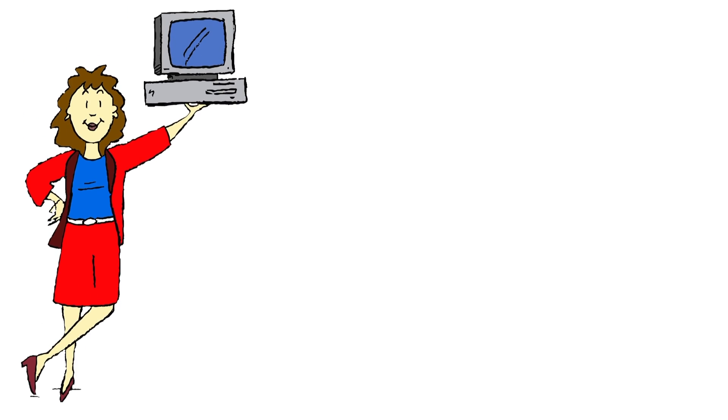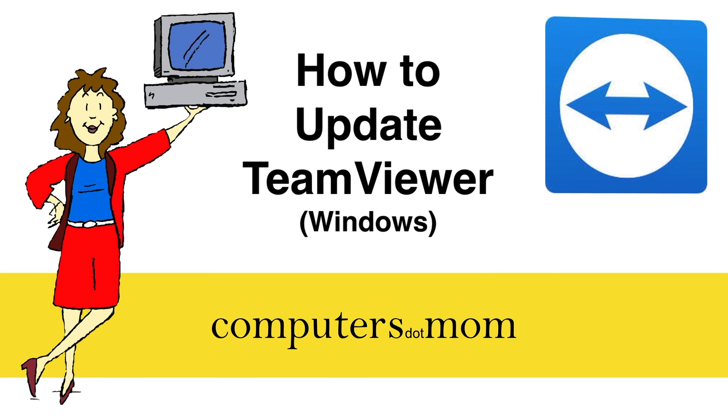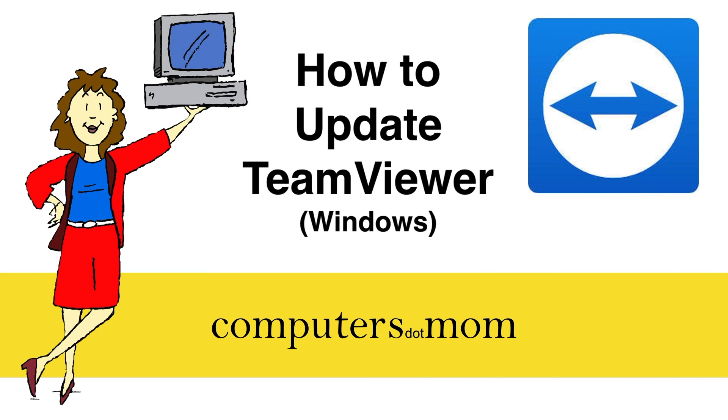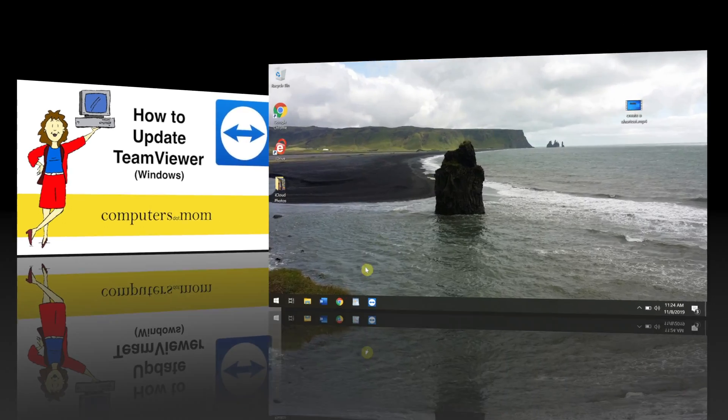Hey, it's Allison from Computers.Mom, and in this quick video, I'm going to show you how to update TeamViewer on a Windows computer.